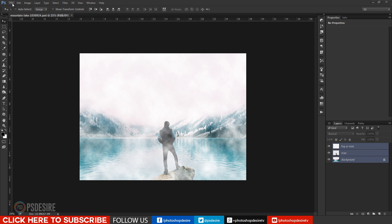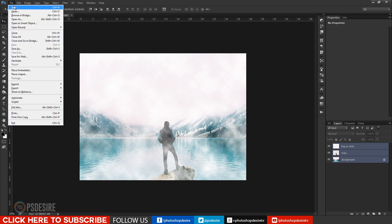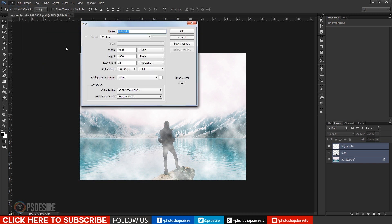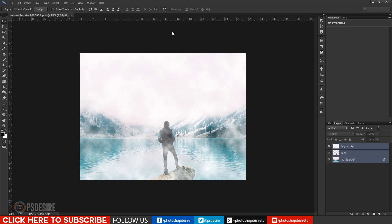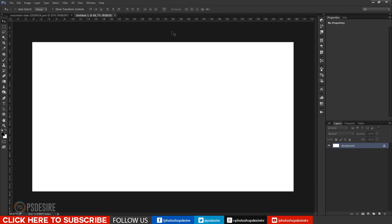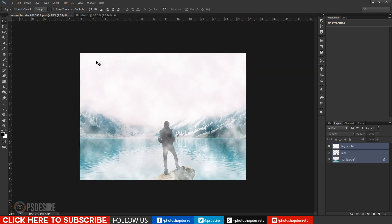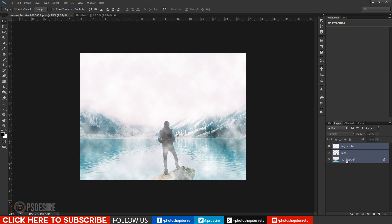Background, man and fog for motion picture. Now create a new document size of HD video resolution. Drag and drop all three layers into new document.